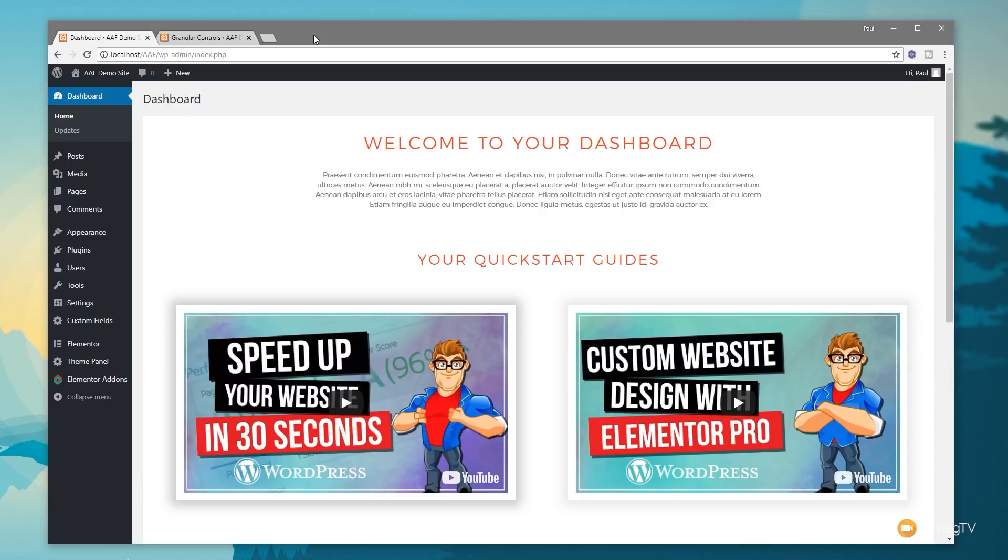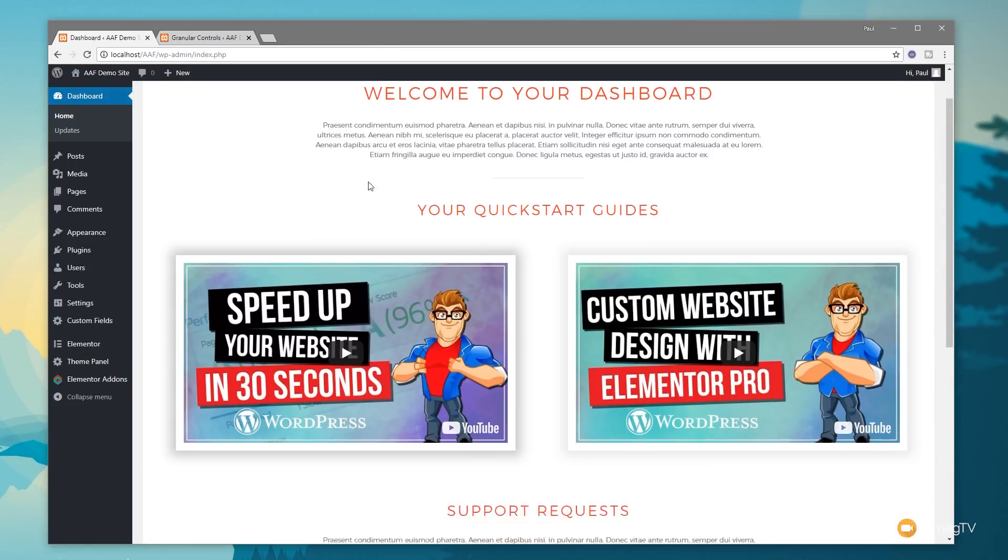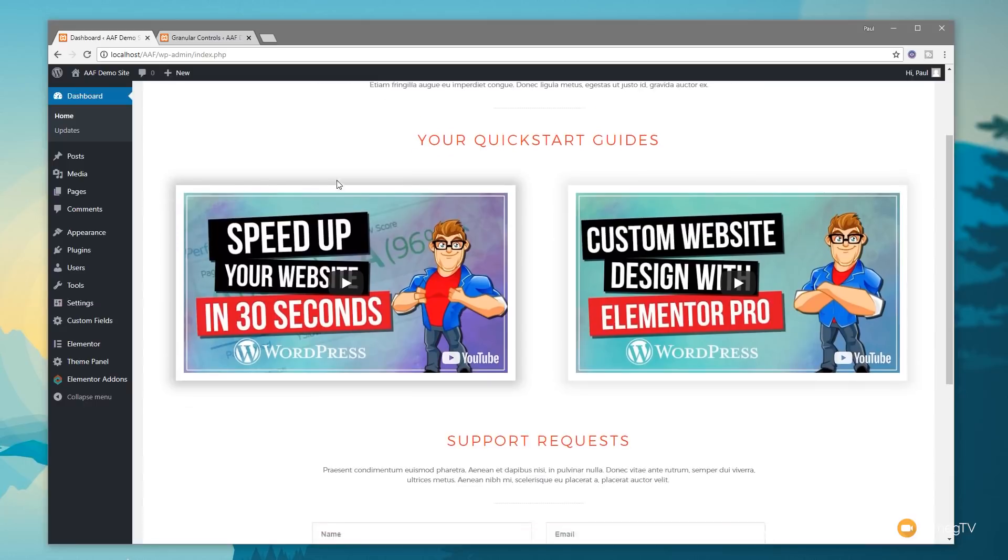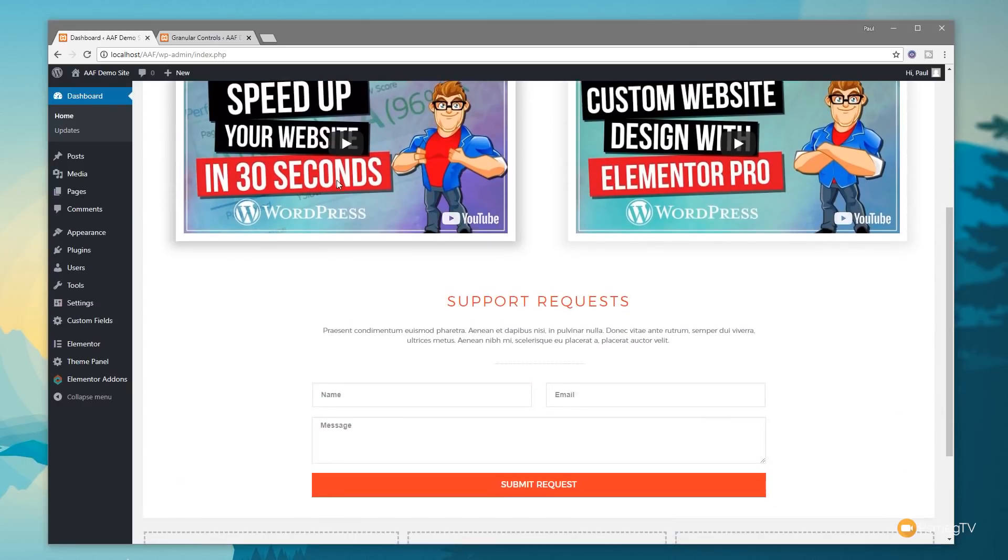But when it comes to customizing the dashboard, there's a lot less options available. Today I'm going to show you a completely free plugin and demonstrate how we can create a custom home screen for our dashboard. We've got a welcome message, some quick start guides, support request information, and a contact form they can use to get in touch with us.